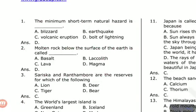So let's look at the minimum short-term natural hazard. The options are Blizzard, Earthquake, Volcanic Eruption, and Bolt of Lightning. The answer is D — Bolt of Lightning. If you do not know the difference, in a short time it is a bolt of lightning.